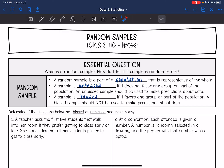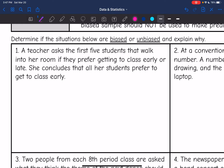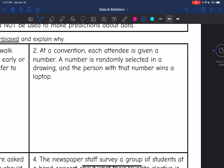In the following examples, we are going to determine if the situations are biased or unbiased and talk about why. The first one says a teacher asks the first five students that walk into her room if they prefer getting to class early or late, and she concludes that all her students prefer to get to class early. This one would definitely be biased, because the early students — the ones who like to get there early — are going to be more likely to get there early.